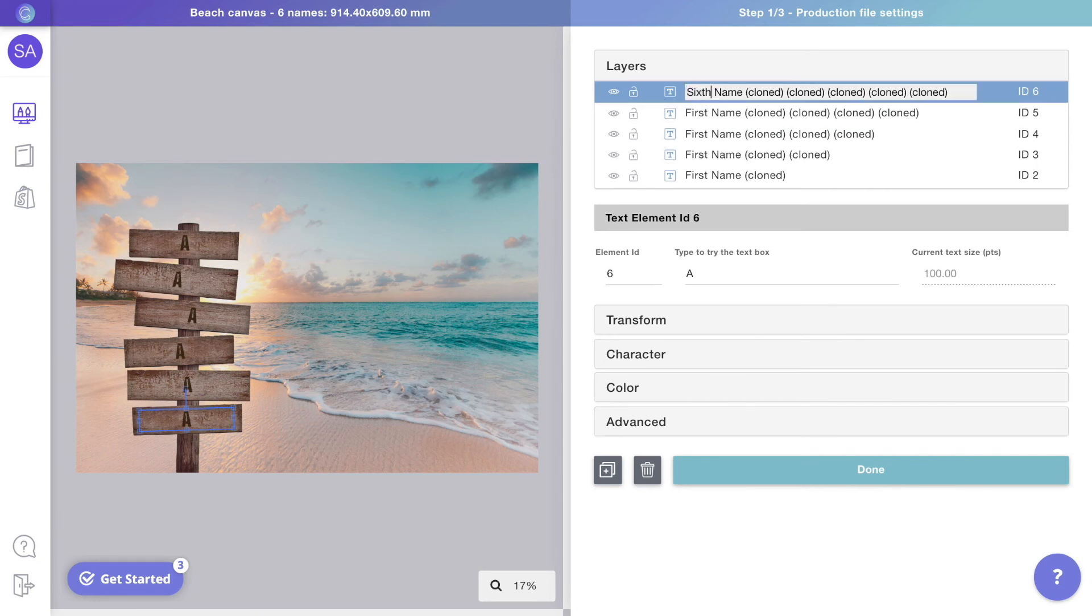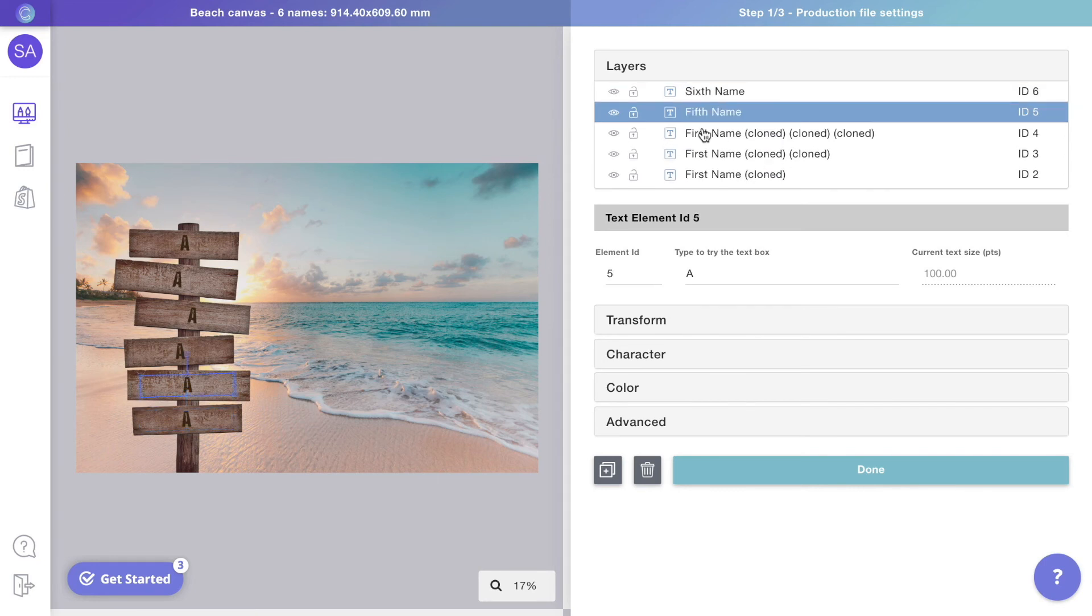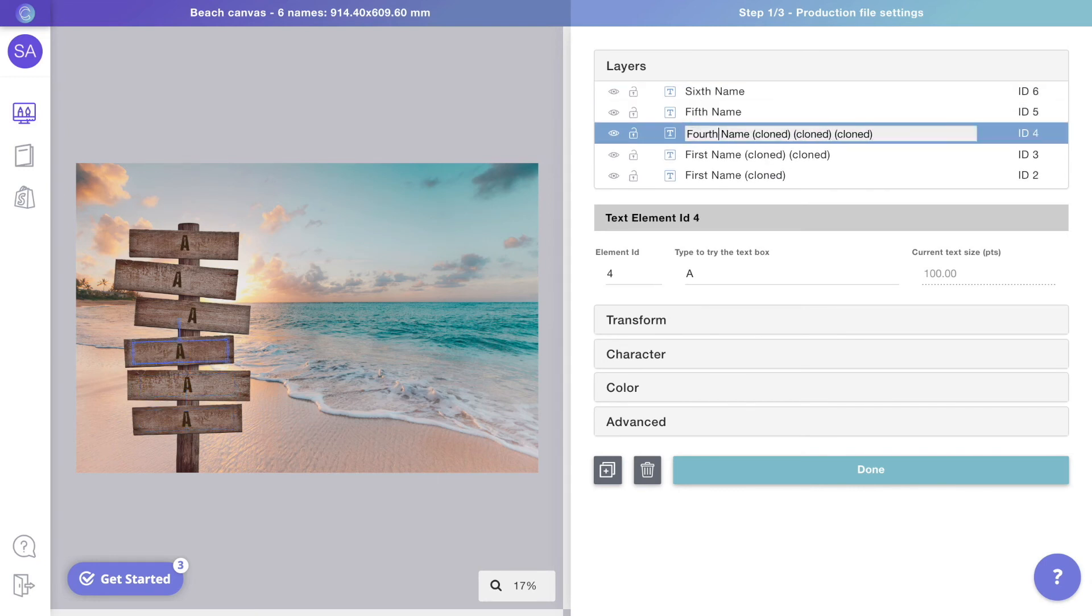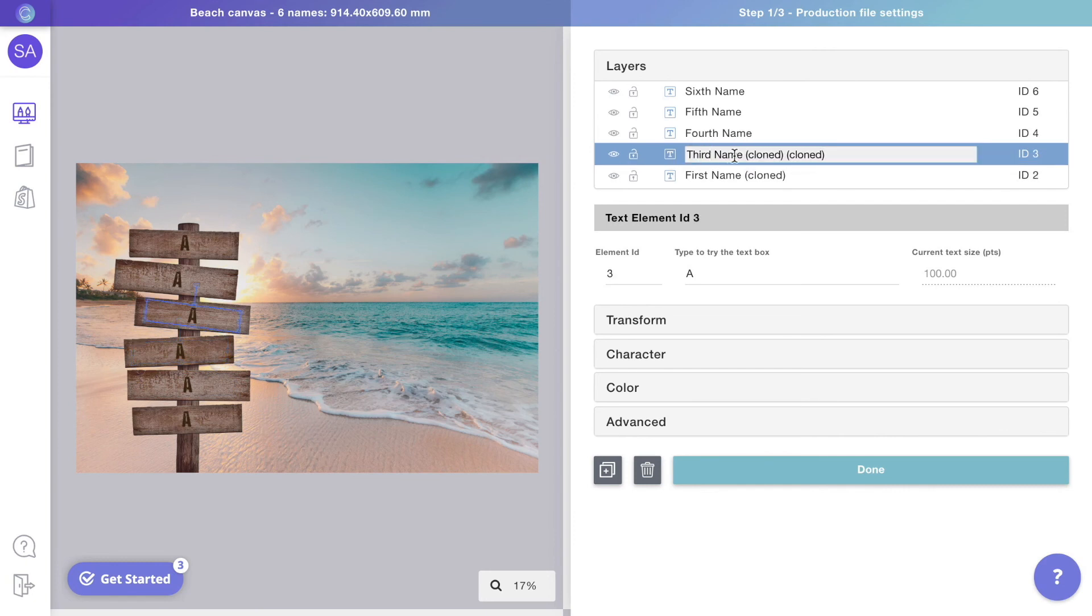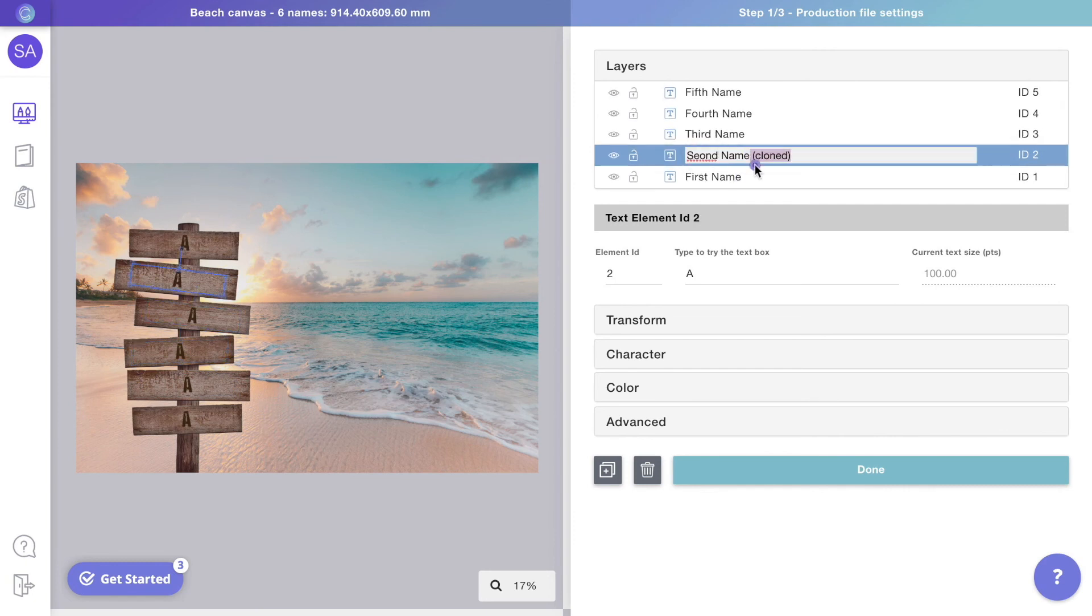We will rename the layers to keep things organized. Give it a name with clear instructions as this is what we'll use to create the titles of the options on your store.